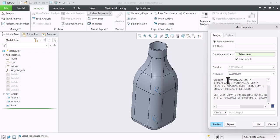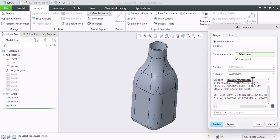Here you can see our volume is now 1.28 e raised to 4 mm cube. This is not the internal volume of the body, this is the volume of entire part.